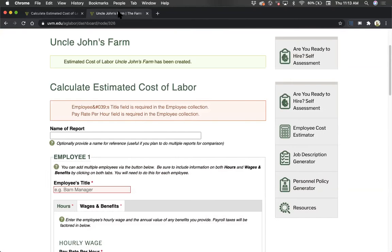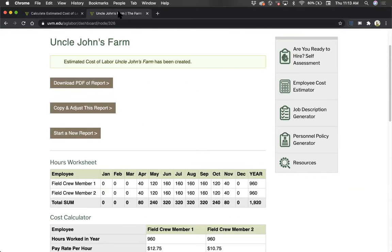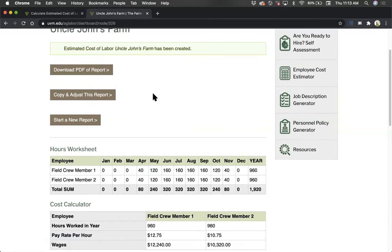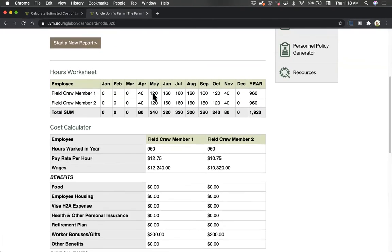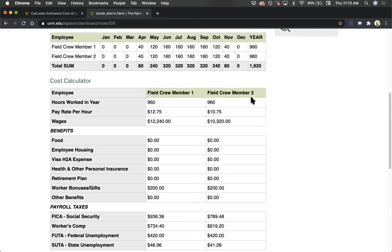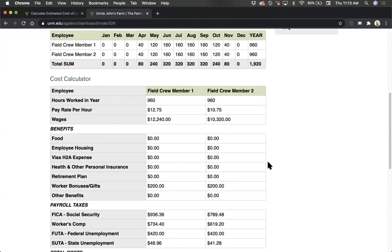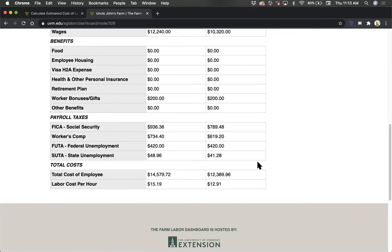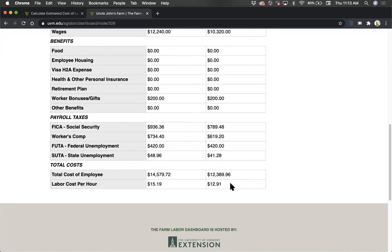The results are then displayed. You can save a copy of the report as a PDF here. What you will save is exactly what is displayed below. There's first a summary chart of the hours for this employee position. Next is a summary of the costs, including wages, benefits, and payroll taxes. Finally, you have the total cost of the employee, as well as an actual full labor cost per hour for this position.